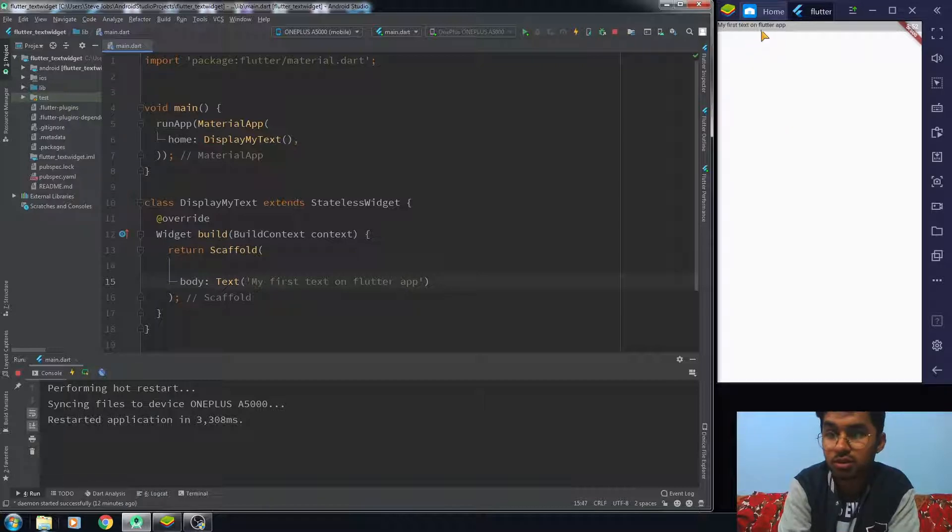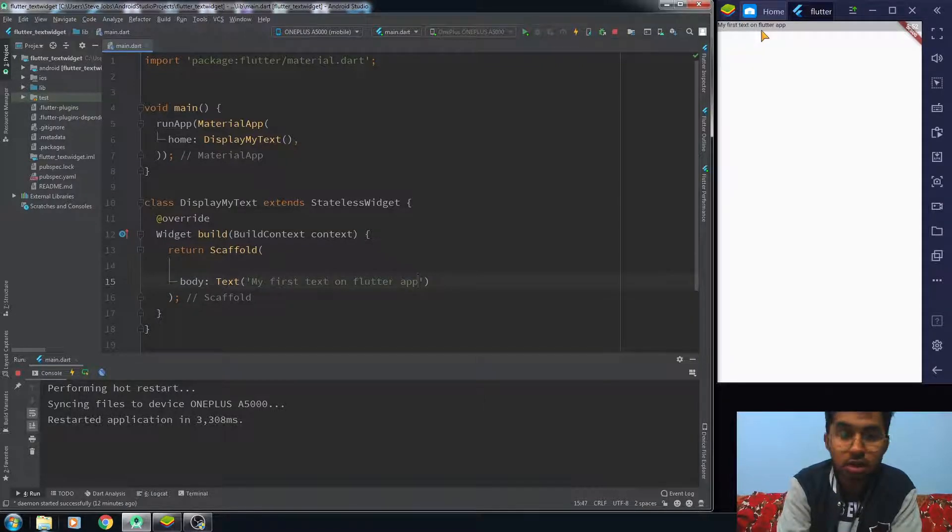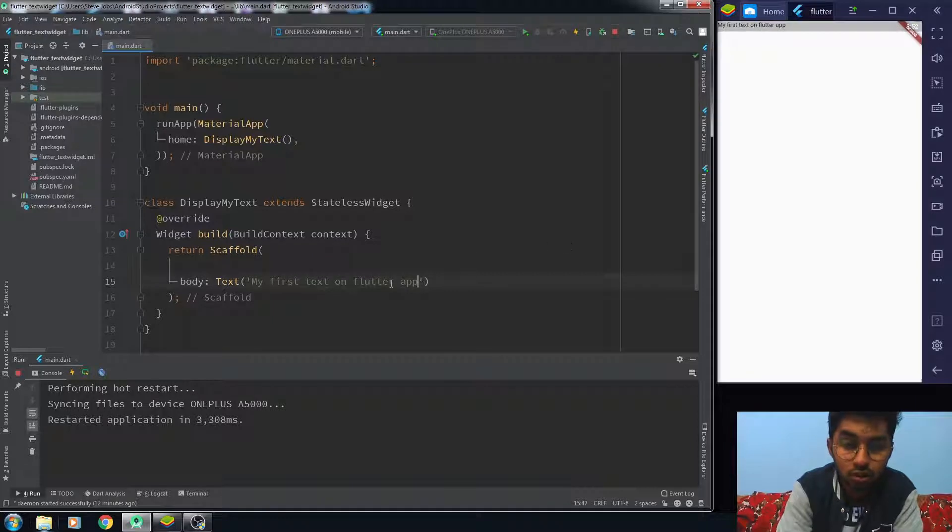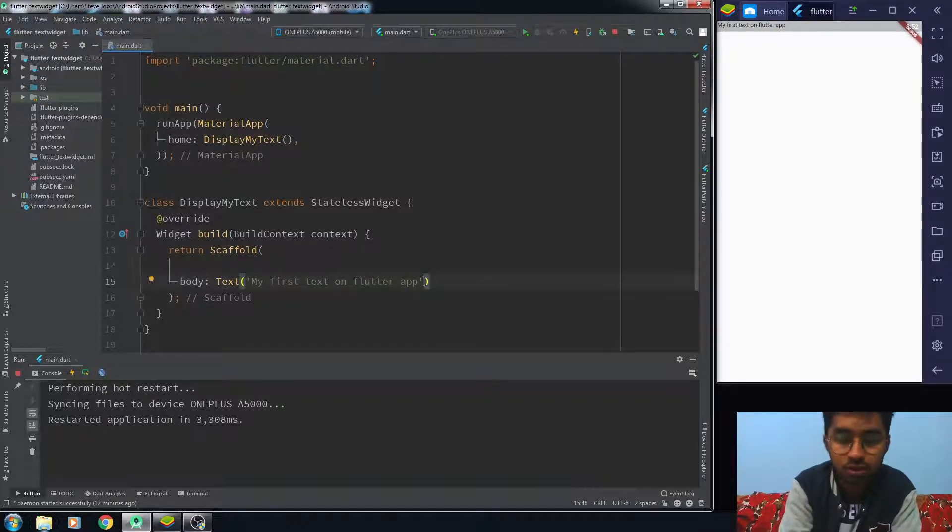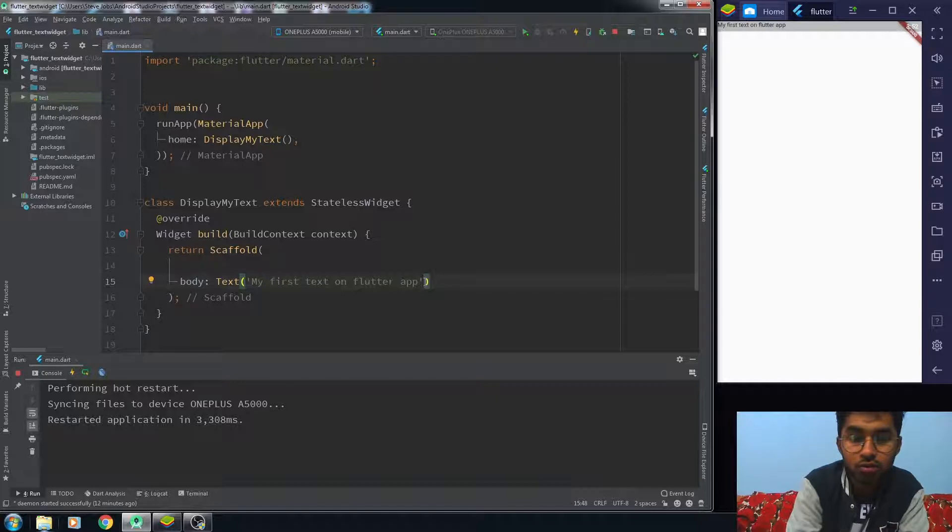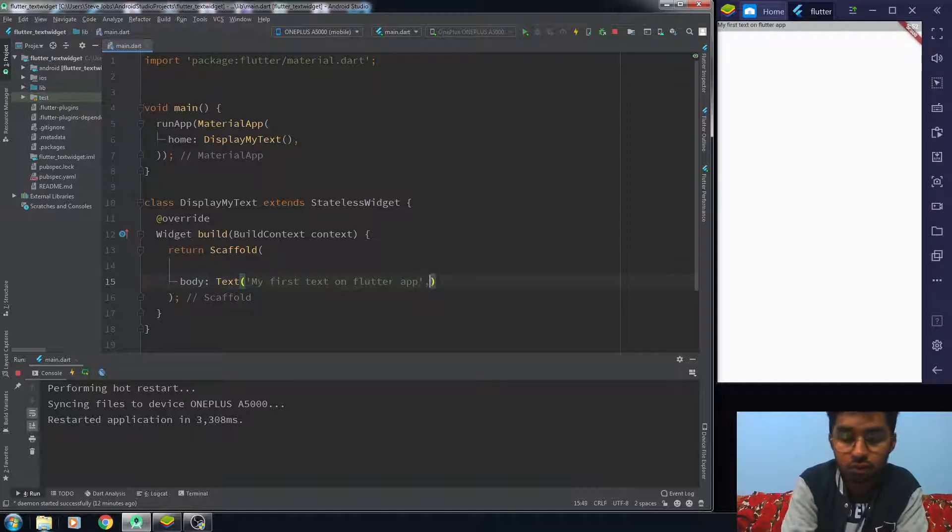You can also style your text. How can you style this text? For now, I just want to increase my font size, so for the styling you use the style property.